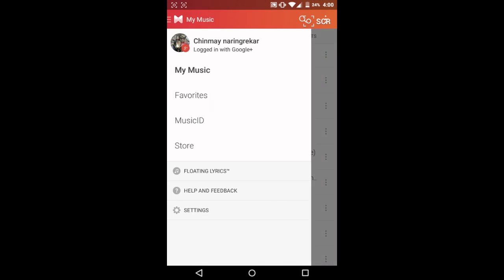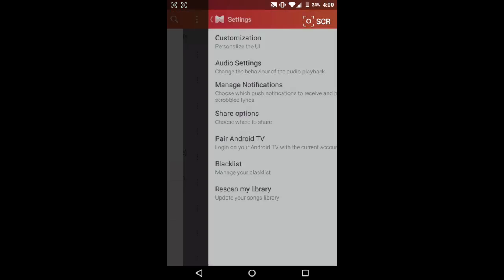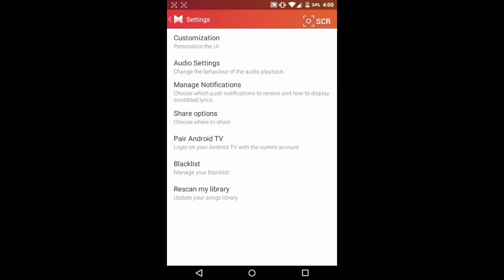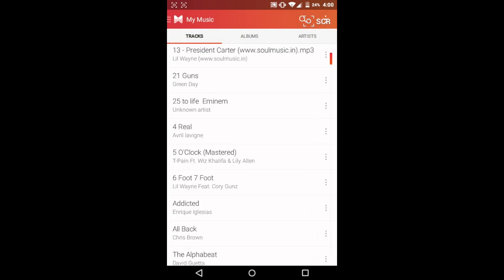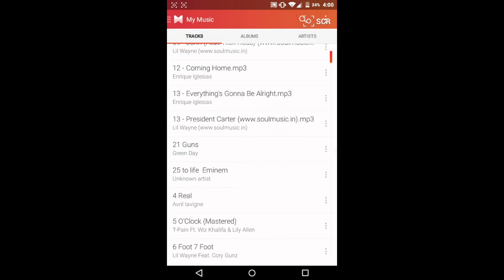All you need to do is go into settings and select rescan my library and it will scan it for you or else you can wait for another 10 to 15 minutes for it to scan automatically and then you will see there are no repeated tracks whatsoever.